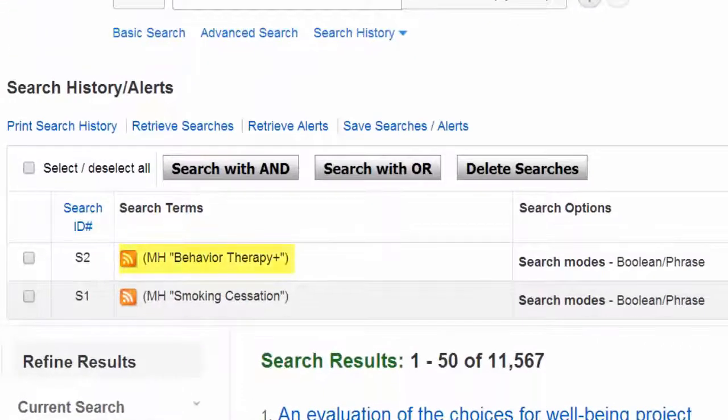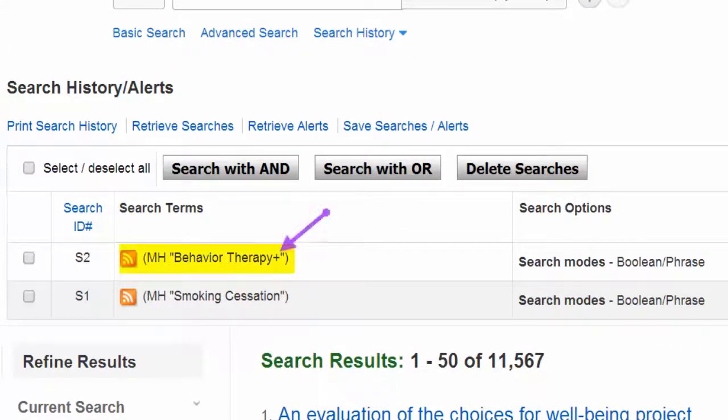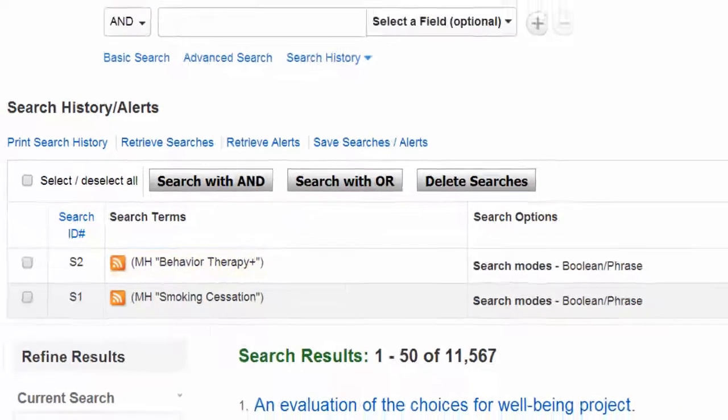Behavior Therapy has been added to our search history. A plus symbol following a subject heading tells us the term has been exploded.